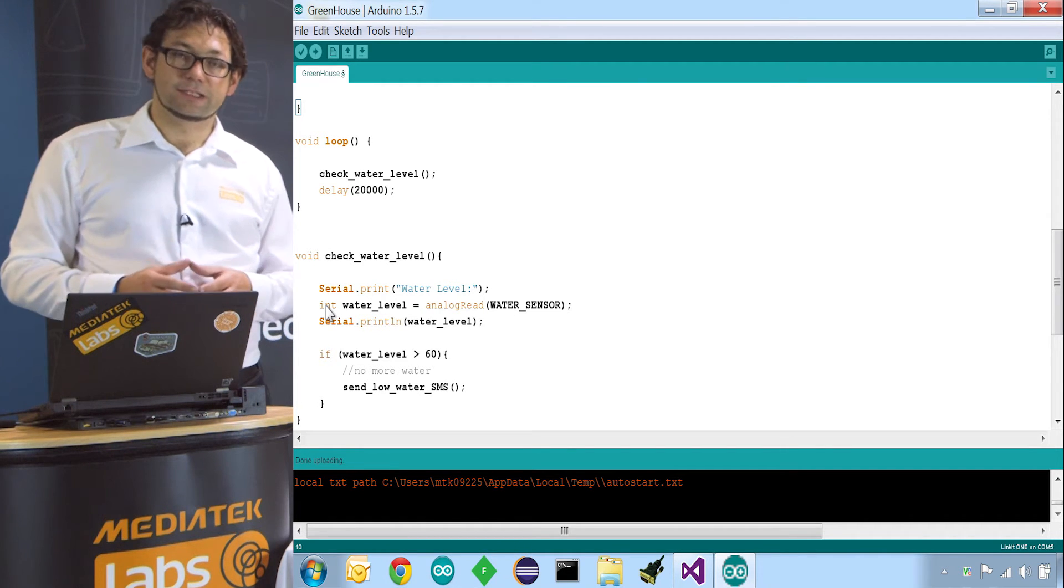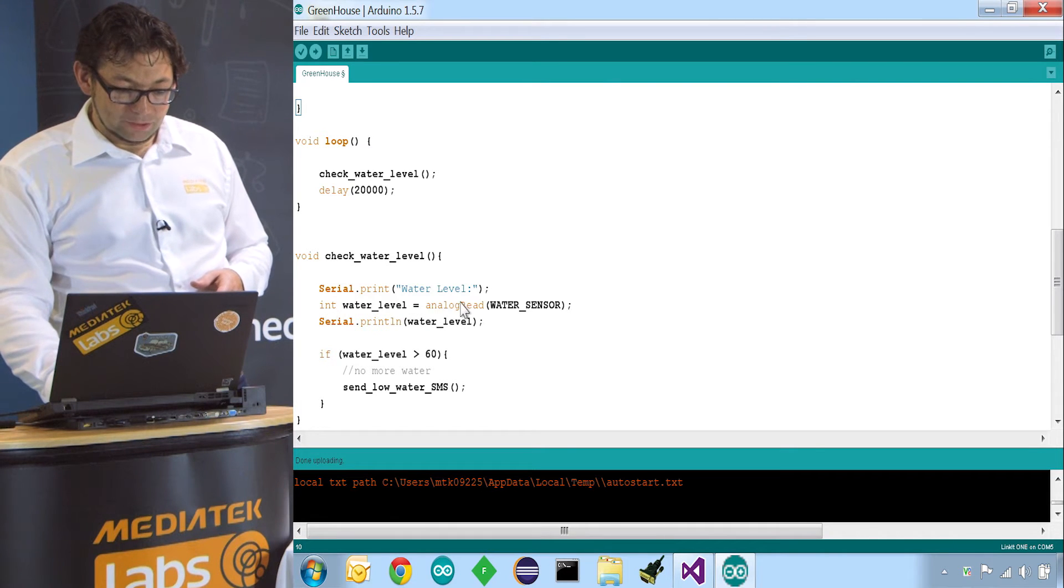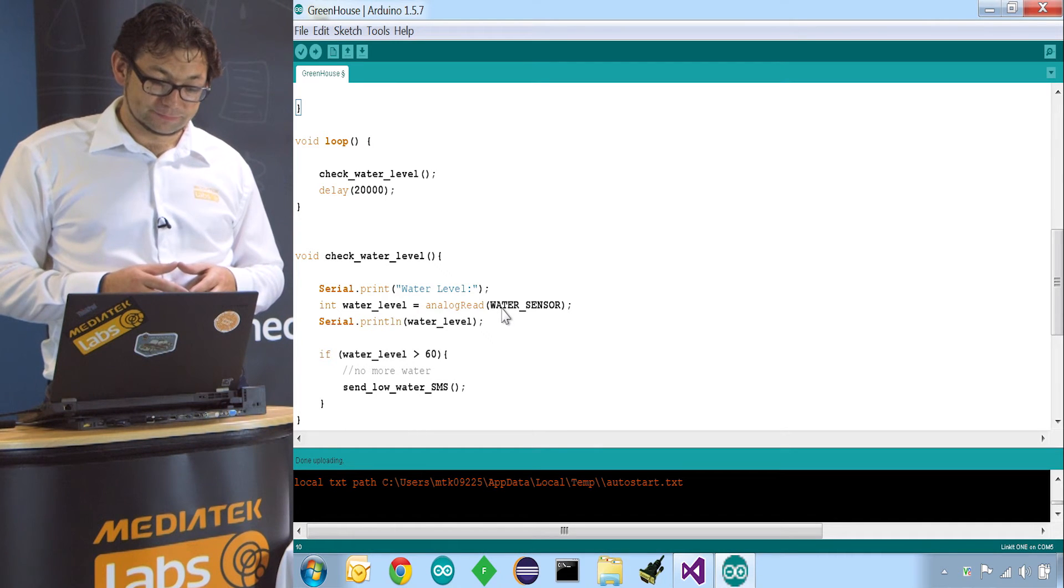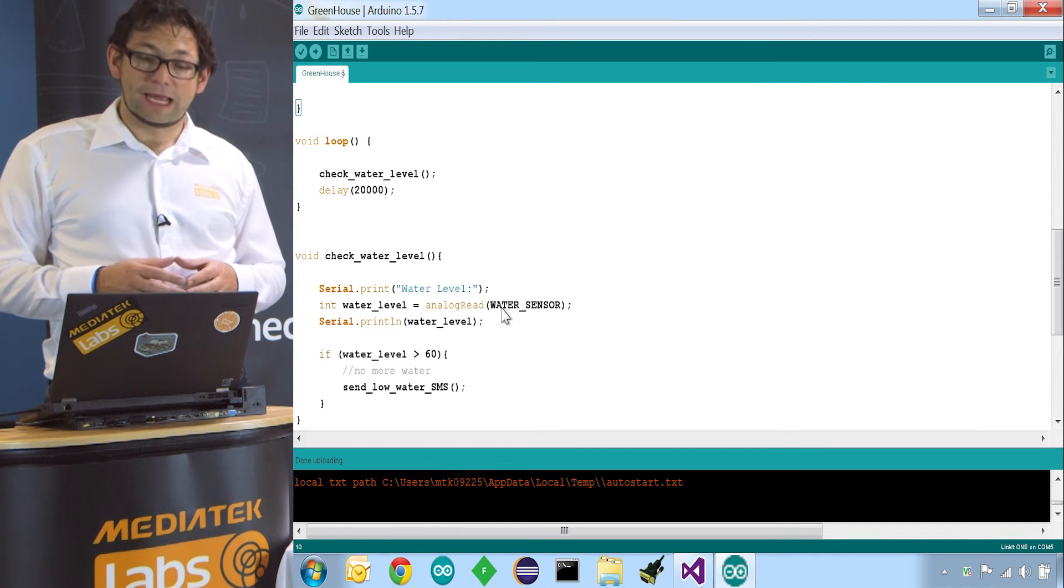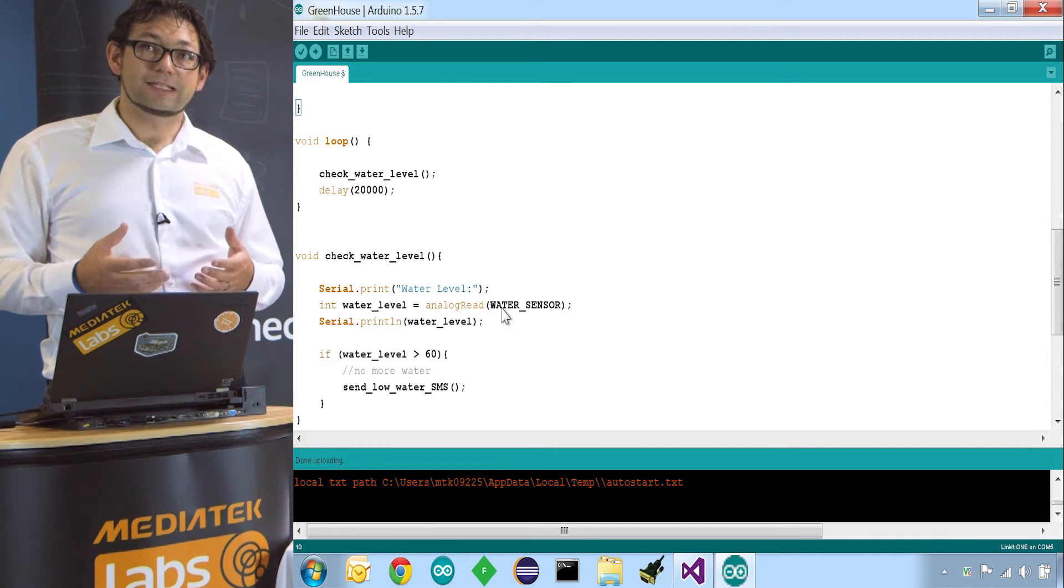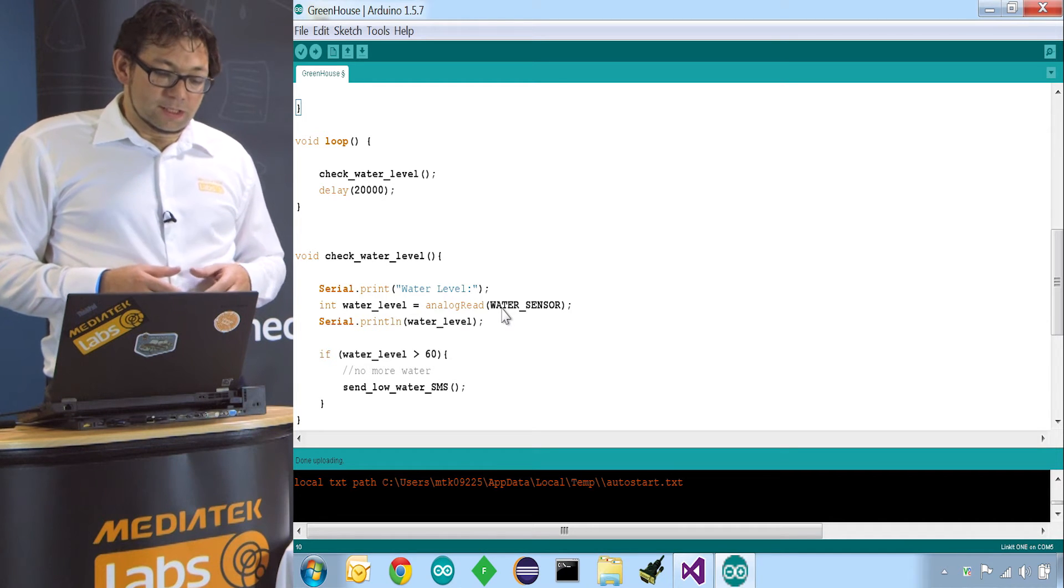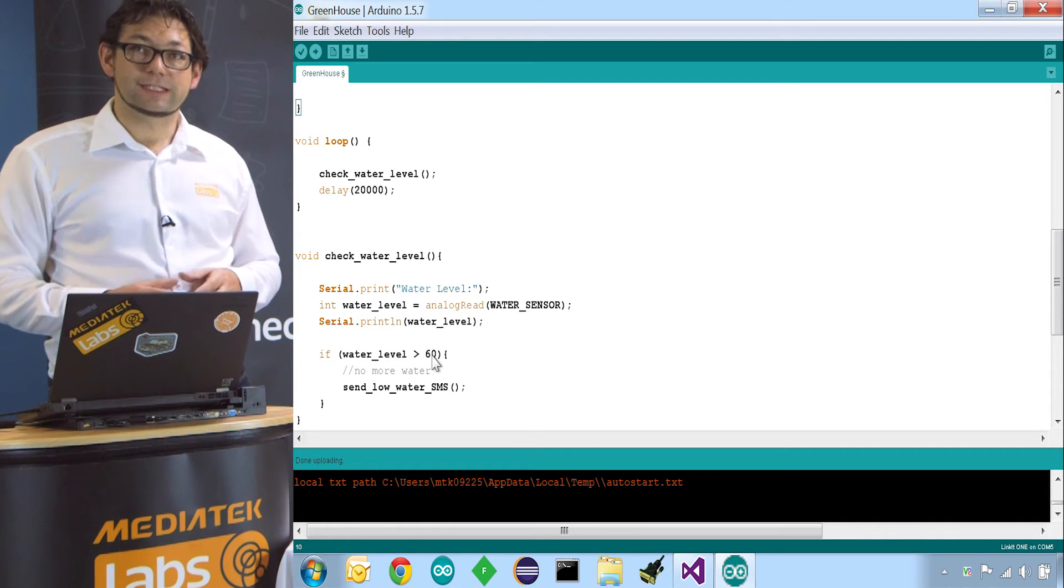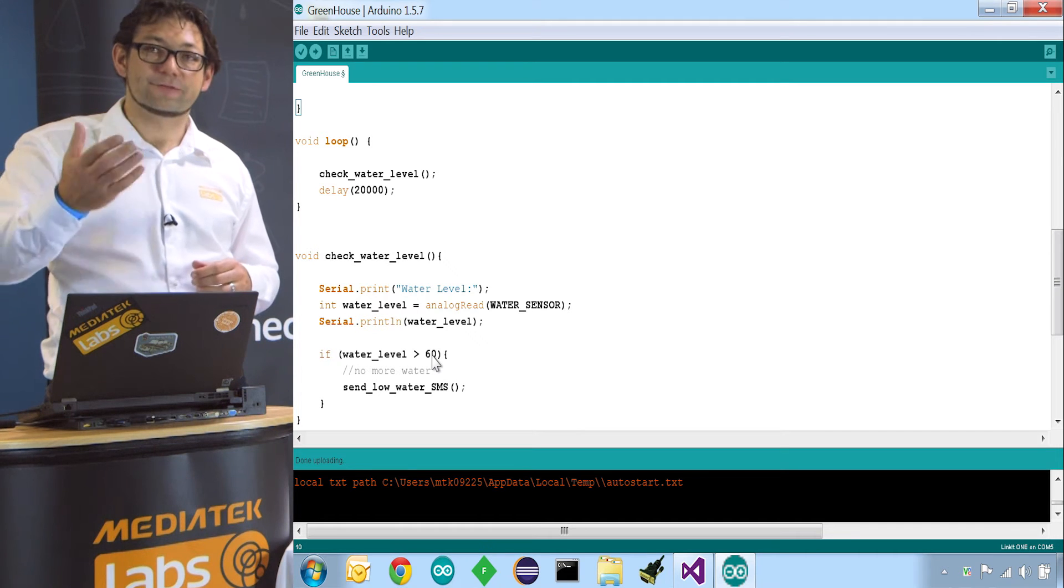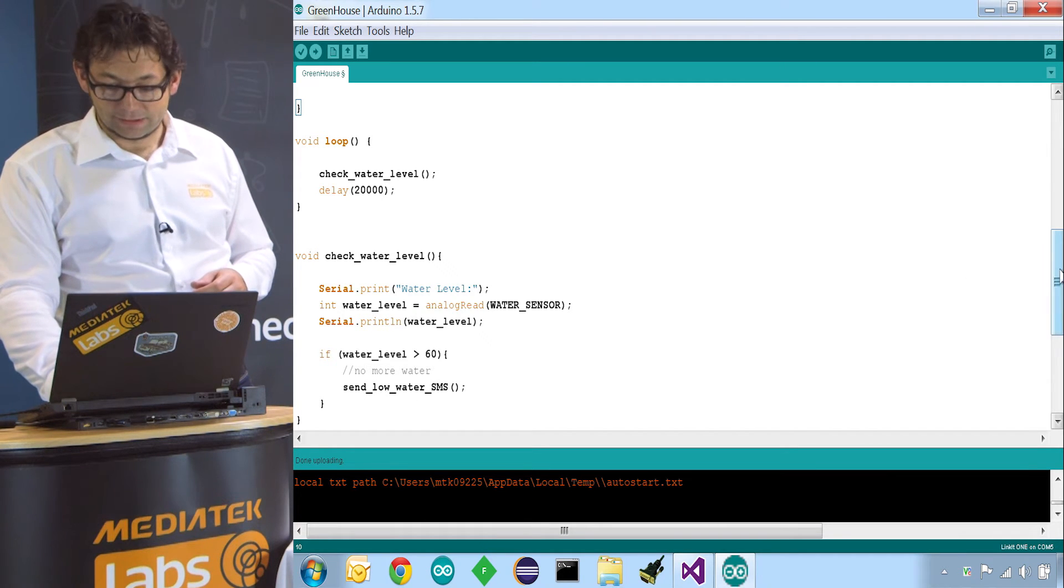So what are we doing in the water level? We basically read the value from our sensor. We do that by calling analog read and then the pin we defined for our water sensor. This water level is an integer value and if it's above 60, indicates that there is no more water in the water tank. So that's why we have to check if the water level is greater than 60, which means there is no water in the tank. So we have to send a text message.